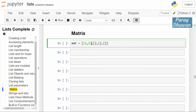For example, the first row is [1, 2], second row is [3, 4], third row is [5, 6], and fourth row is [7, 8]. We have created a matrix containing four rows and two columns.